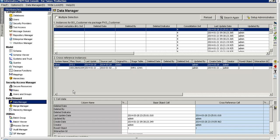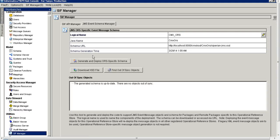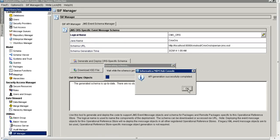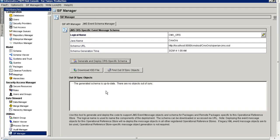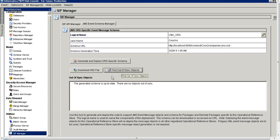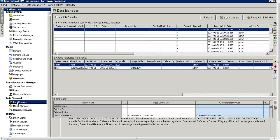Before editing we need to generate the JMS schema. Let's go to the CIF Manager and generate and deploy the specific JMS schema. The API is generated successfully. We will check if there are any out-of-sync objects — there are none, so it's good to go now.